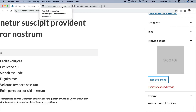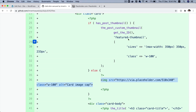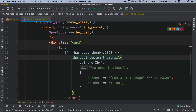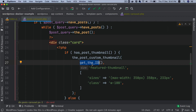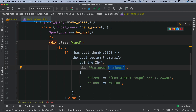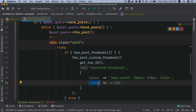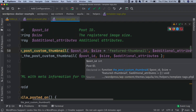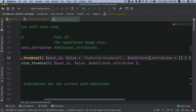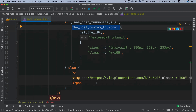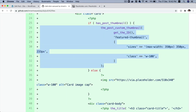In WordPress we have a function called get_the_post_thumbnail. It accepts three parameters: first the ID of the post (using get_the_ID() inside the loop), then the thumbnail size you want, and then additional attributes like the sizes attribute and class. So I'm passing the size and a custom class to override the defaults.